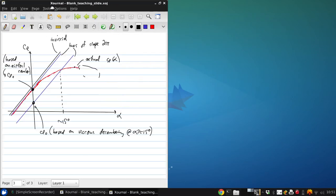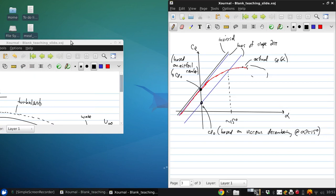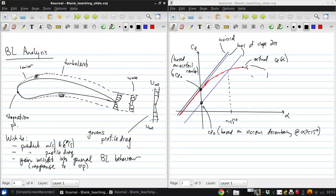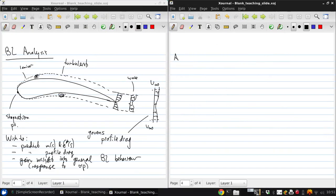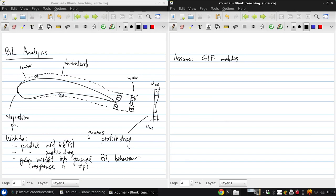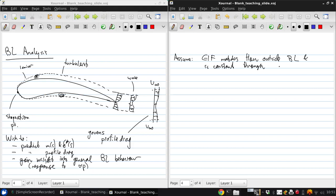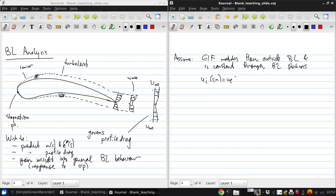So, what we'll assume is that the EIF exactly matches the flow outside the boundary layer, and is constant through the boundary layer thickness. This is as we had it when we developed the wake displacement body model. So, what this means is that ui of s and n is equal to ue of s inside the boundary layer.